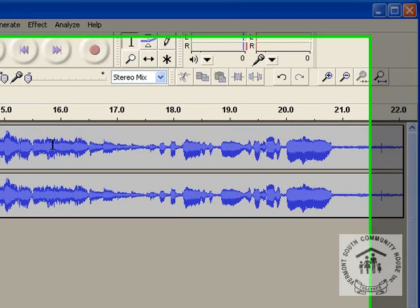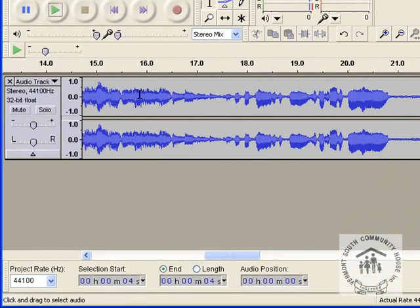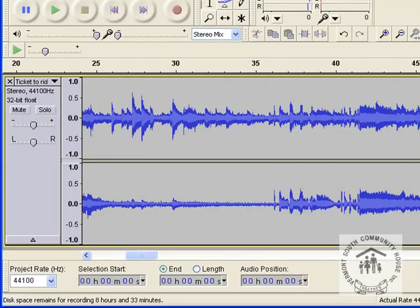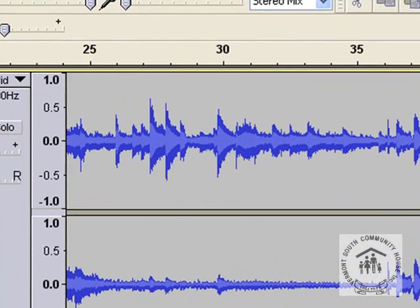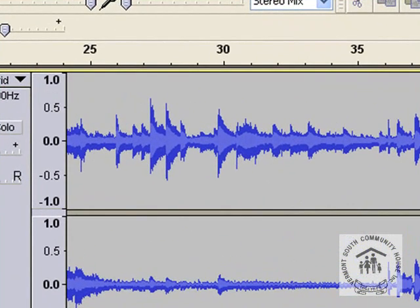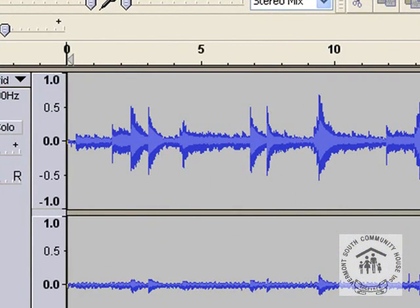Next we need to do is to do some editing. I'll bring up another track which has got some noise on it. This one here.